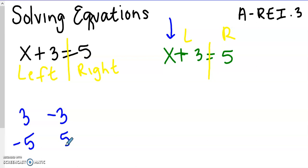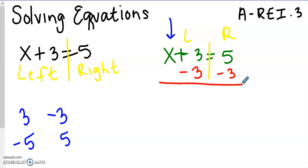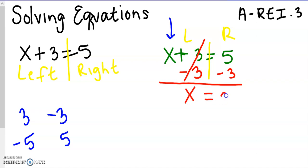To get rid of this positive 3, we're going to do the opposite — we're going to subtract 3 so that those 3s cancel out. Your equation is like a balance beam, so it has to be exactly equal on both sides. If you do something on the left side, you have to do the same exact thing on the right side. So if we subtract 3 on the left, we subtract 3 on the right as well. 3 minus 3 is 0, so they cancel out. All that's left on the left side is x. 5 minus 3 is 2, so x equals 2 is our answer.